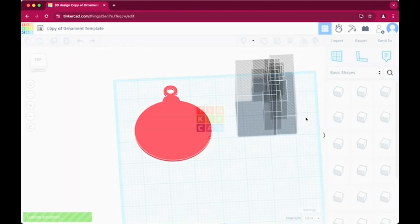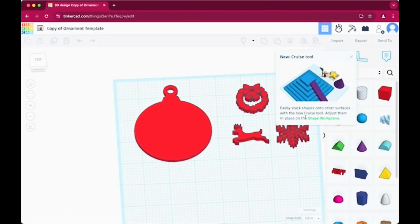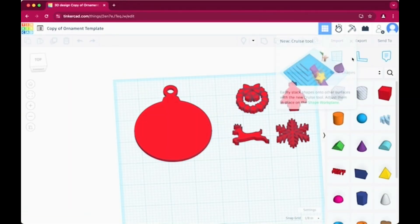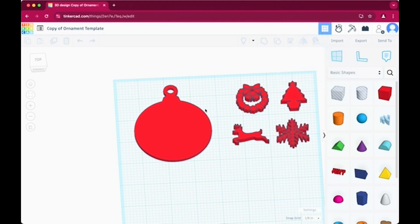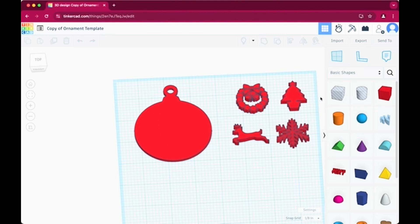So you'll see here that the ornament template comes up and you can see that you have the ornament and then you have a few different Christmas themed shape options on the side here. And so those will be what we can choose from in designing our ornament. So I'll just briefly walk you through Tinkercad here.